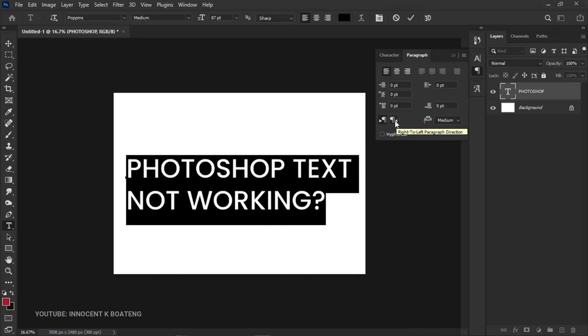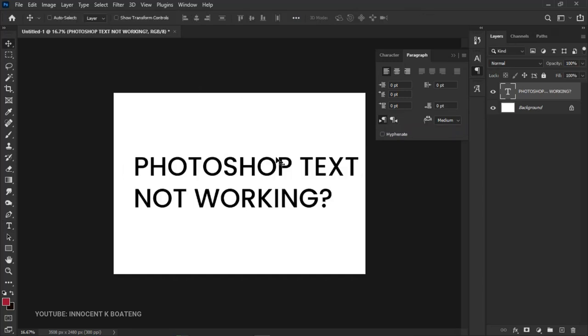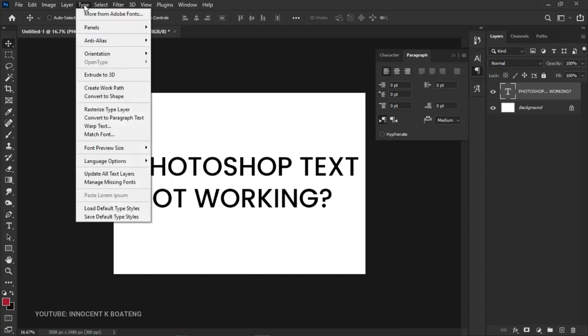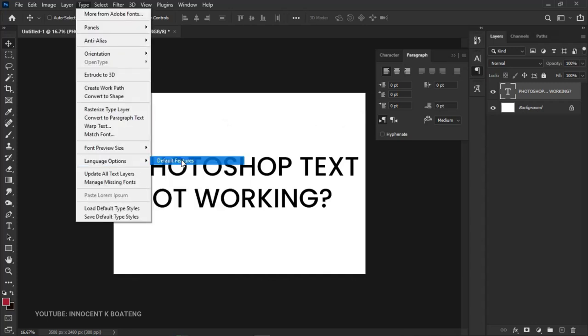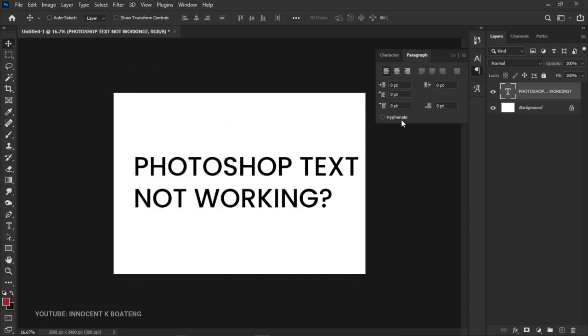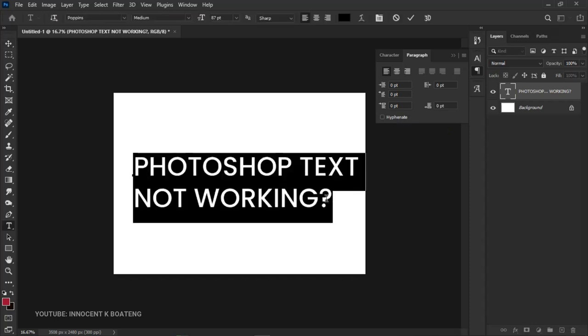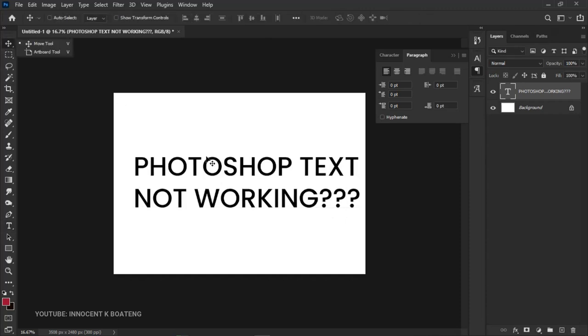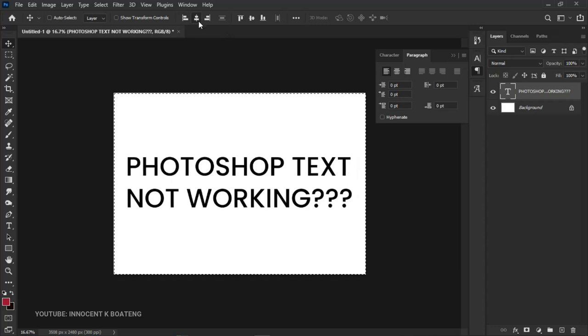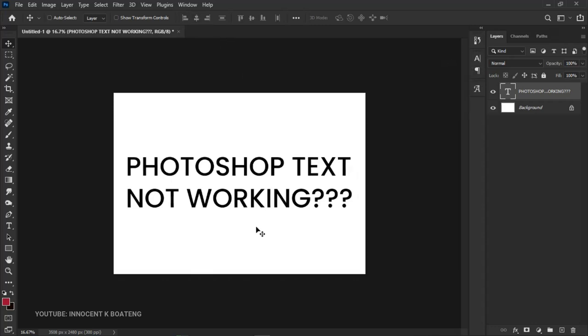Once you're done, you can go back to Type, Language Options, and set this back to default. The only thing that will happen is it will remove the text direction option, but the rest stays. If you double-click on the text and add more question marks or commas, it will work well for you.